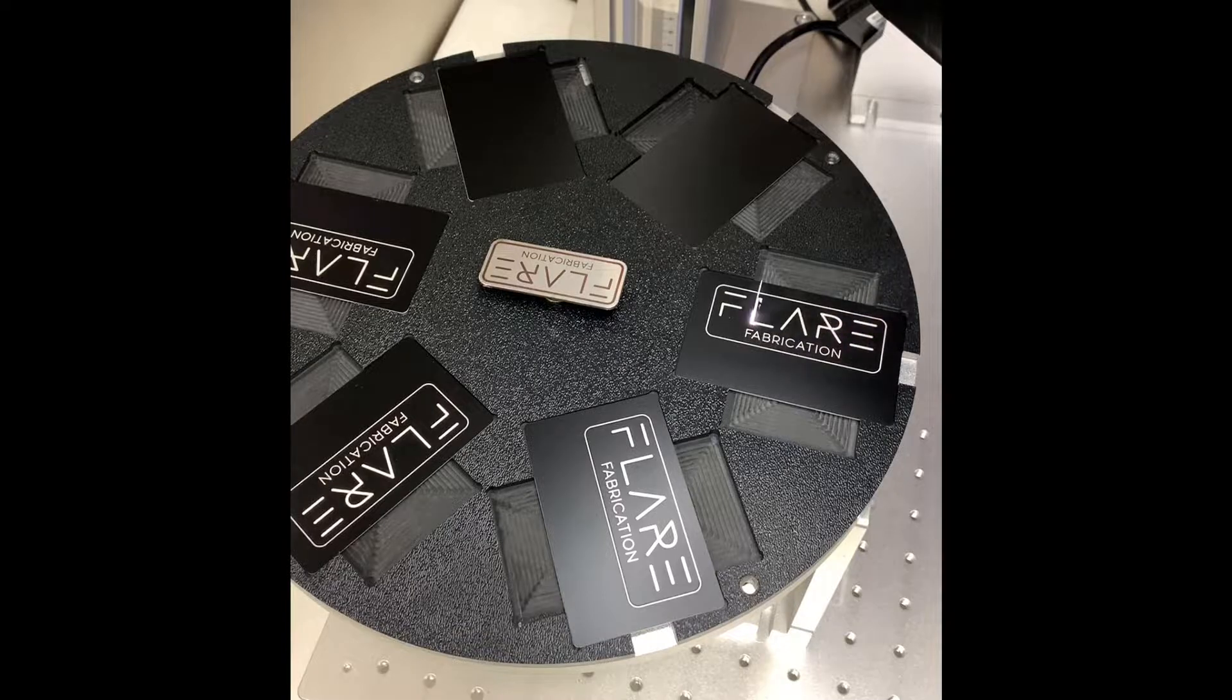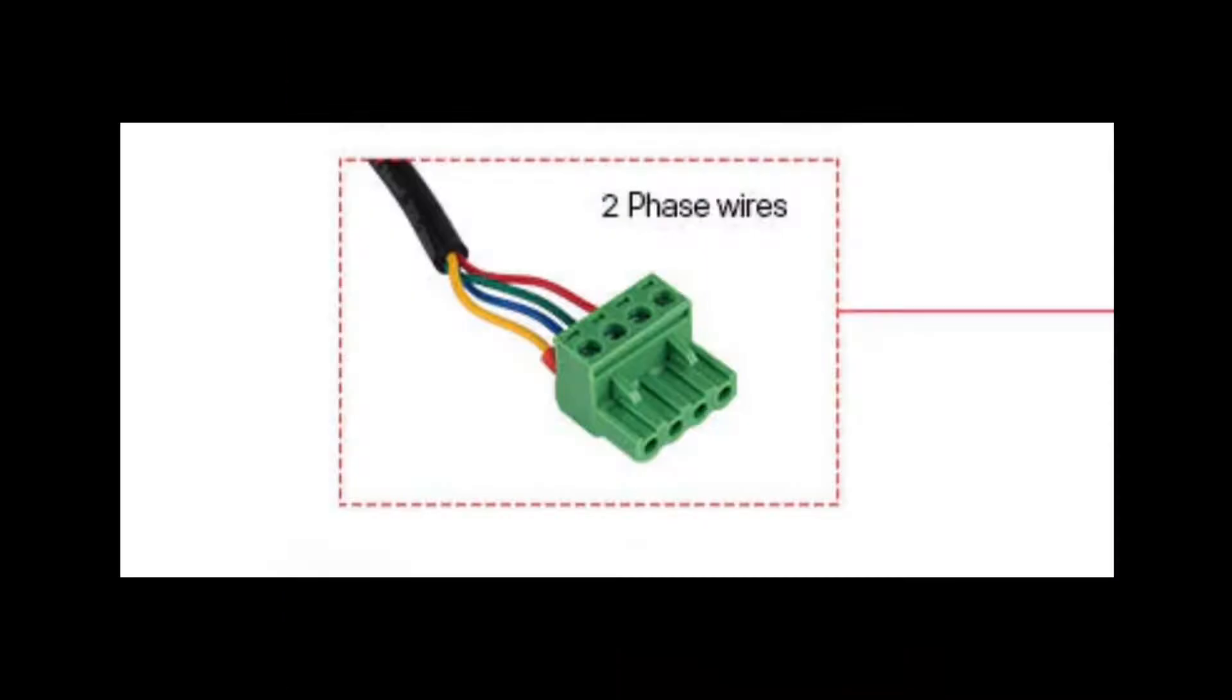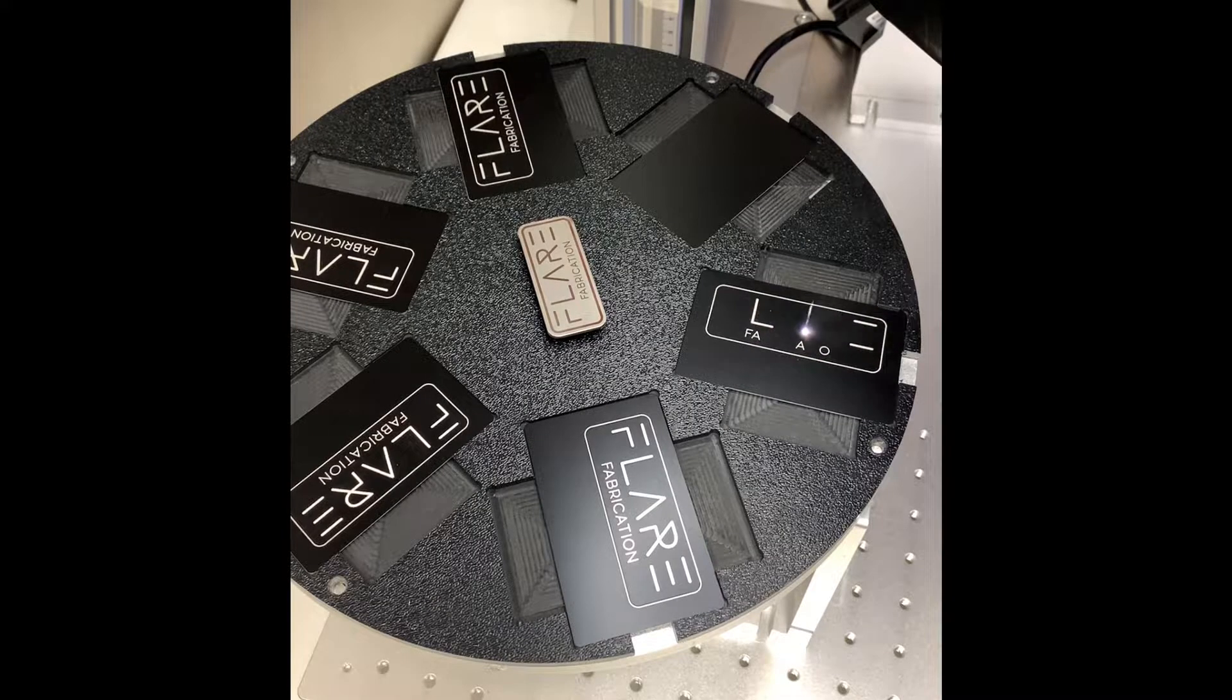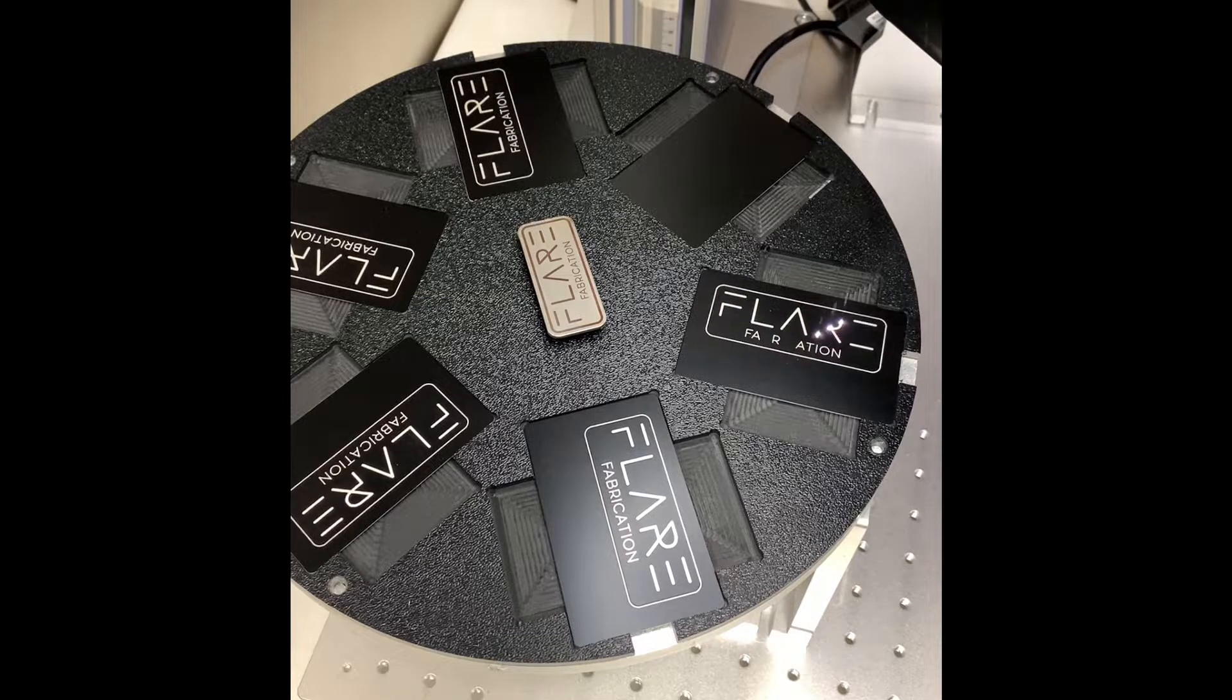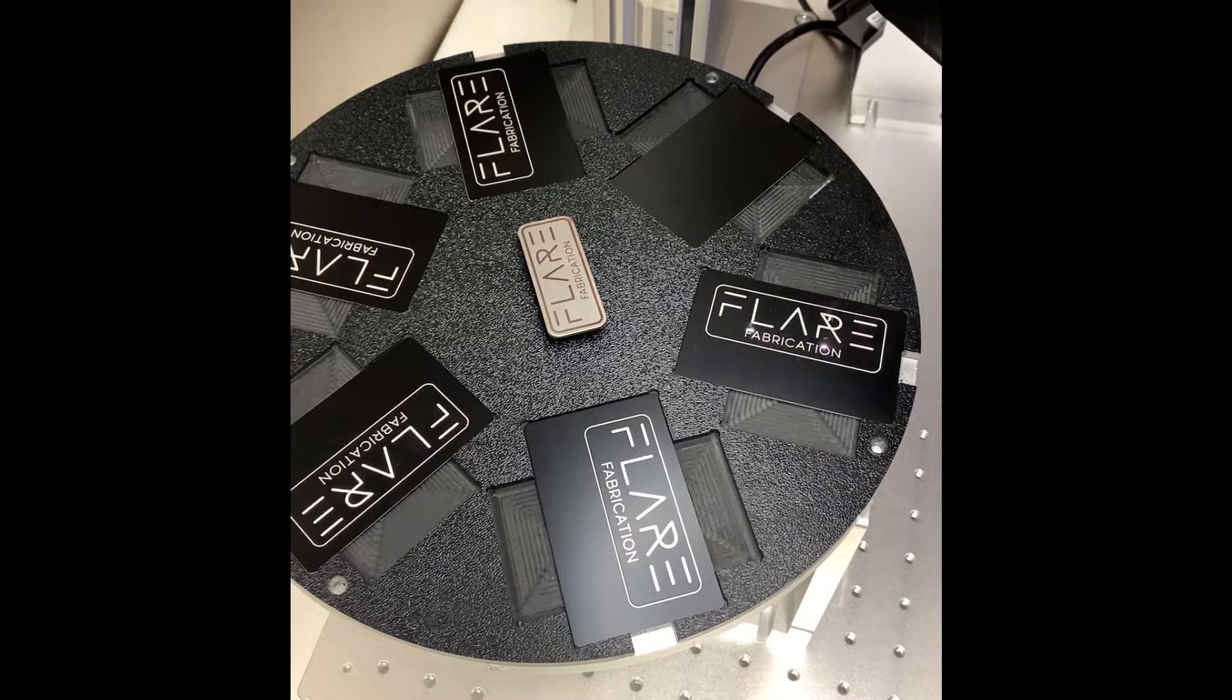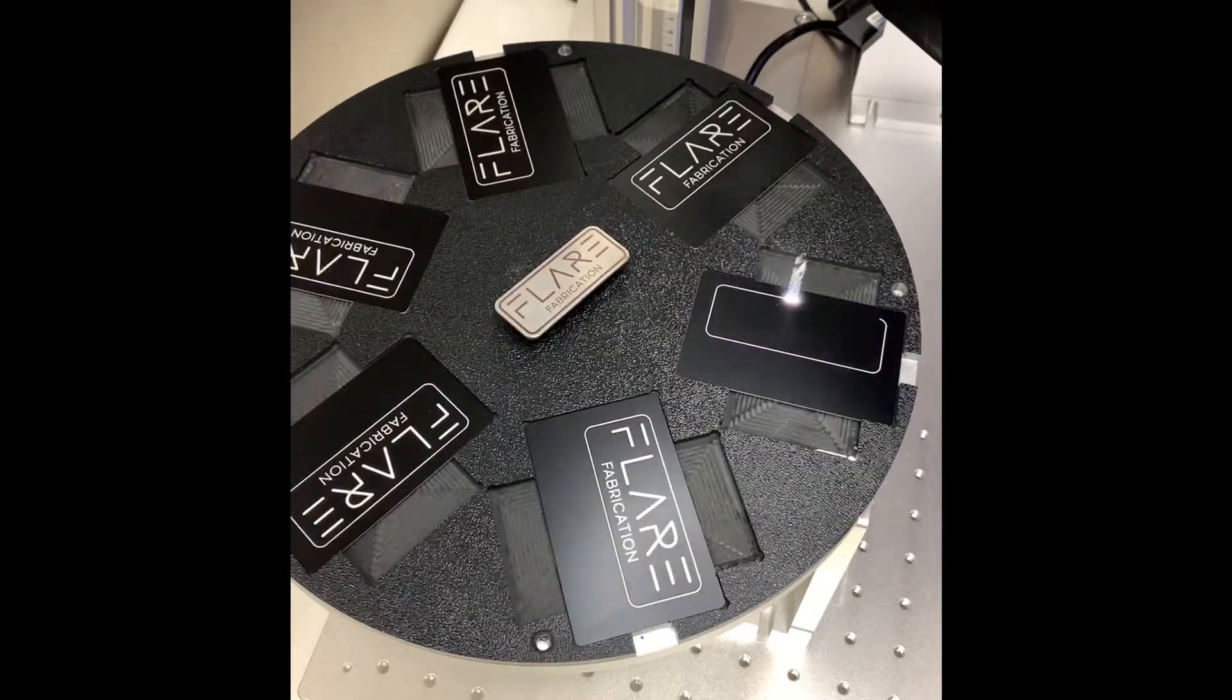When I received the rotary table the motor was terminated with this four-pin connector which would install directly onto the stepper driver. But since my machine already has a port for the rotary I wanted to be able to plug it in directly to the back of my machine just like I would with my normal rotary chuck.